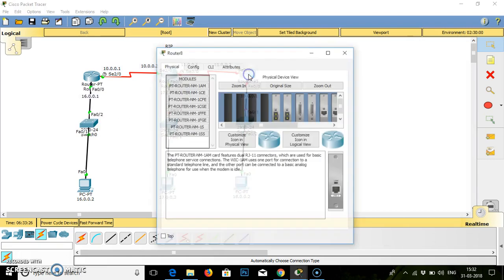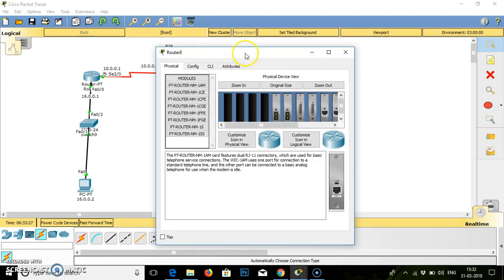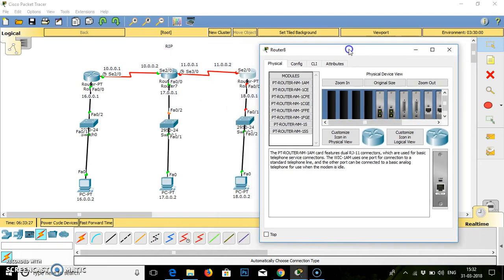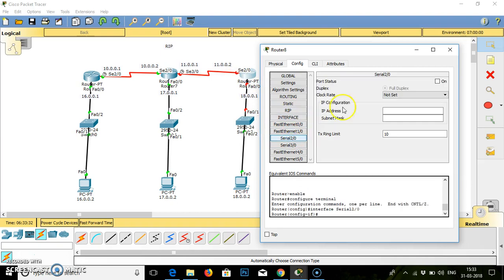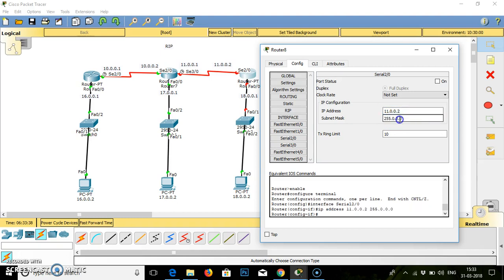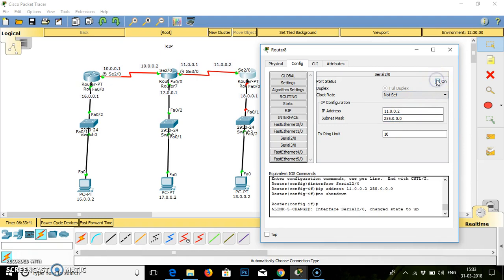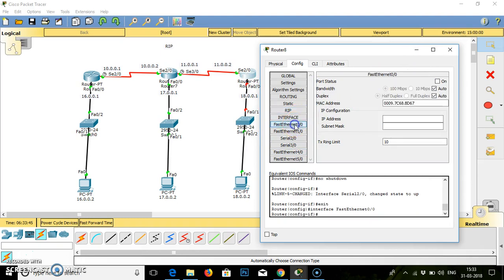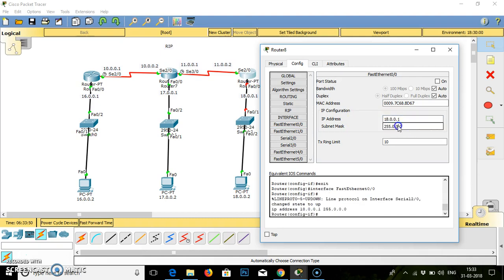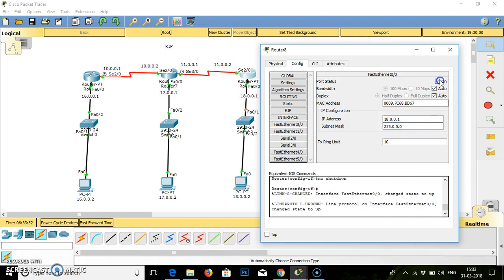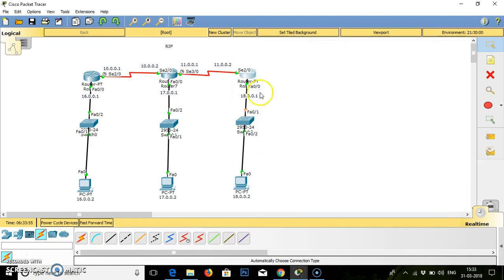Go to the last router, configuration mode. Serial SE 3-0, IP address is 11.0.0.2, subnet mask, turn on. Fast ethernet 0-0, it is 18.0.0.1, subnet mask, turn on the connection. Close. As we have done the configuration of all the routers, now we have to work on the RIP.